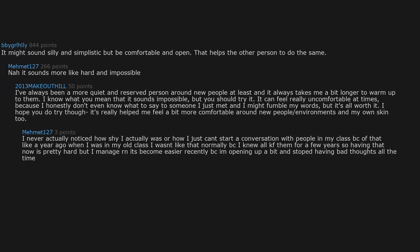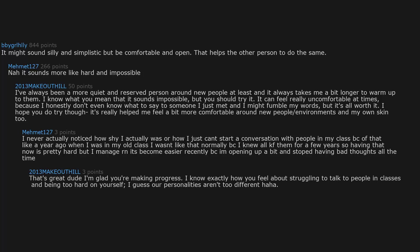That's great dude, I'm glad you're making progress. I know exactly how you feel about struggling to talk to people in classes and being too hard on yourself. I guess our personalities aren't too different, haha. Keep moving forward friend. Your future self is thanking you already.